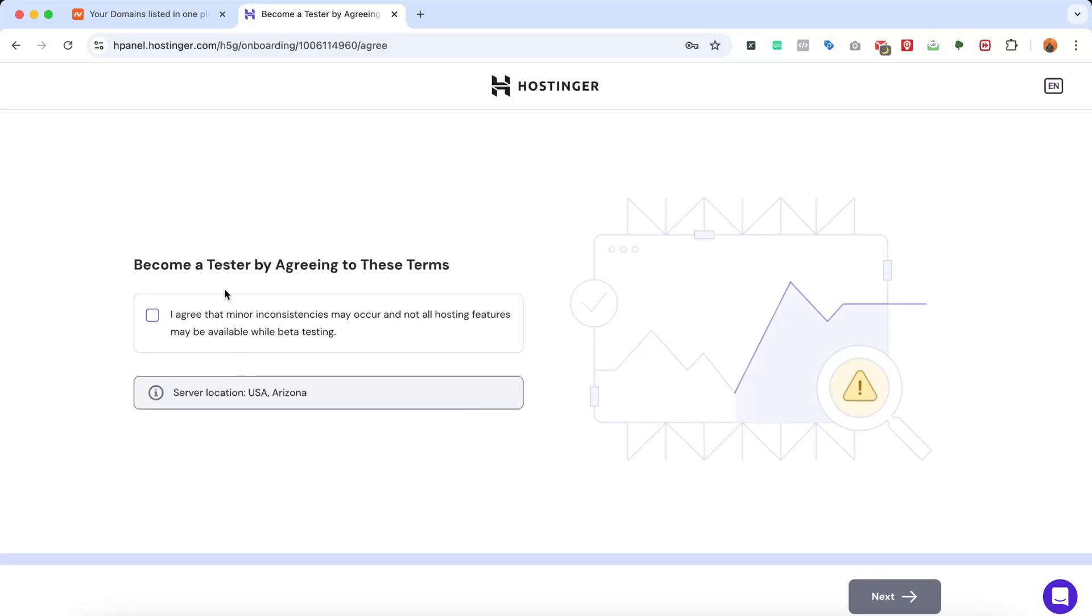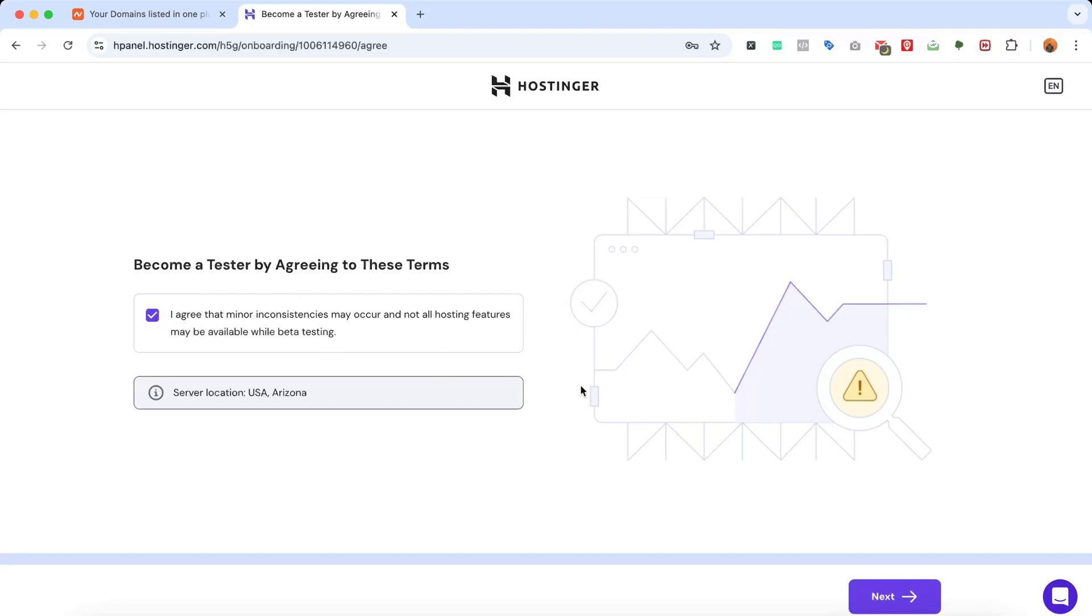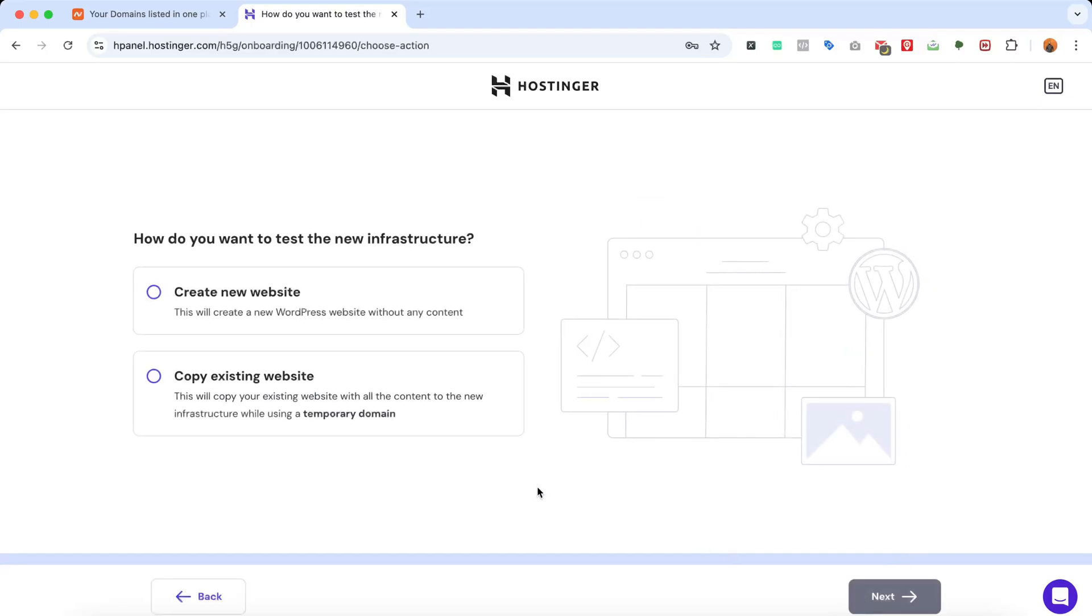After that, if you are creating a website while they are testing some features on Hostinger, you might see this option. Otherwise, there will be no such option while you are adding your domain name. So I'm going to select this one to agree with their terms, and then let's click on Next.